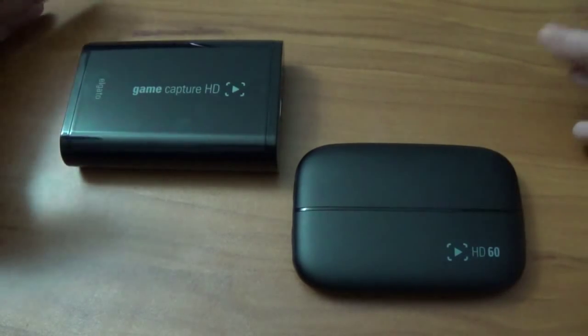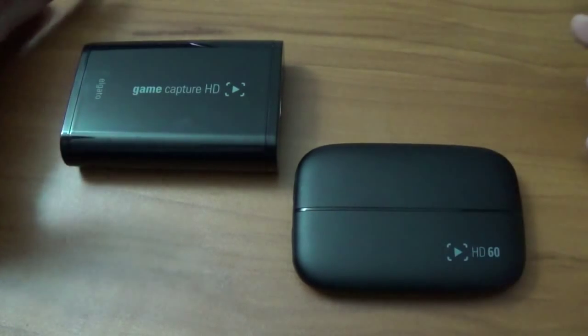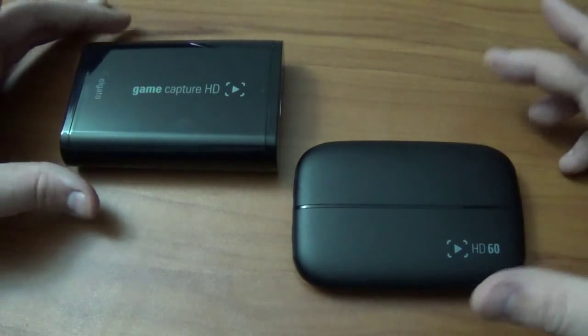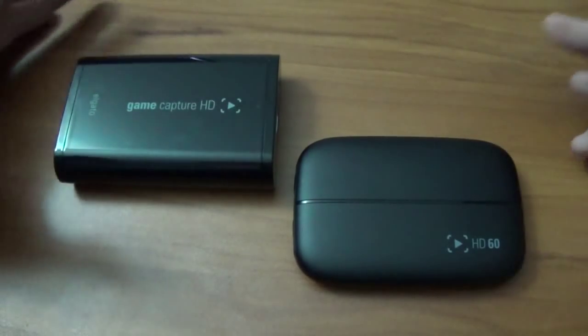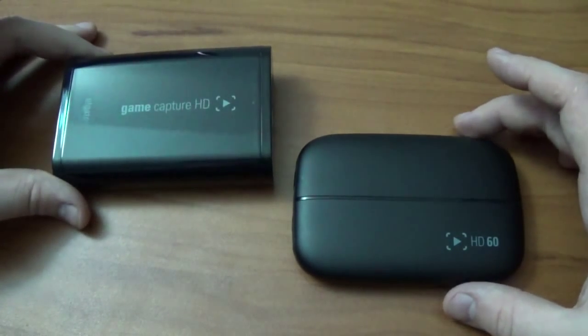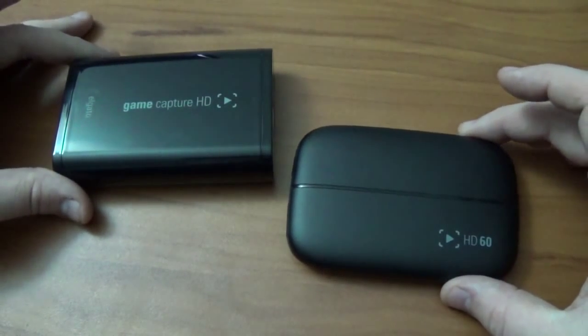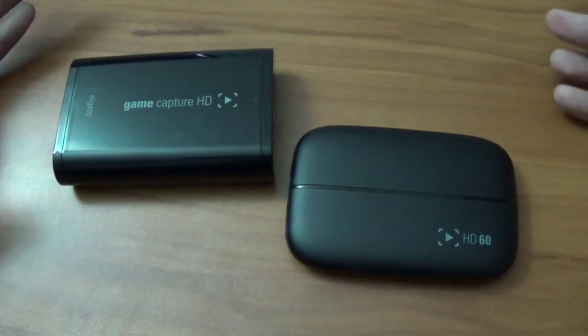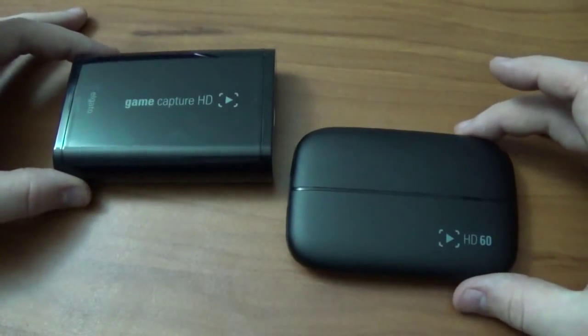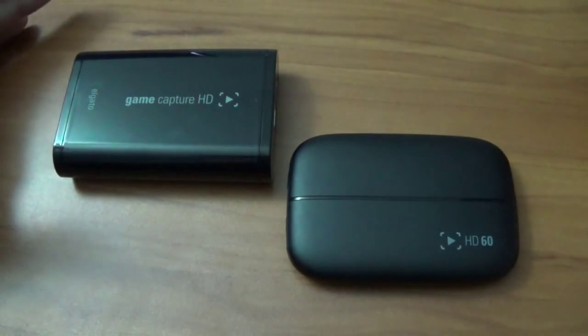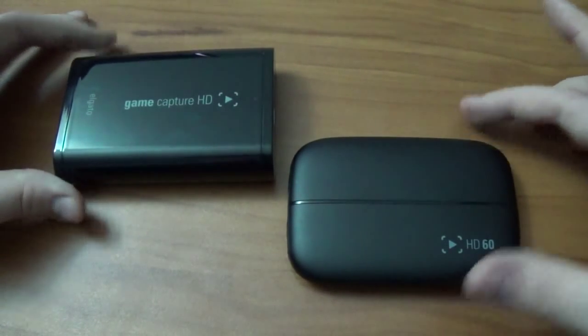That is the Elgato Game Capture HD. If you're a fan of video game YouTubers, you've probably seen one, if not both of these devices somewhere on somebody's channel.